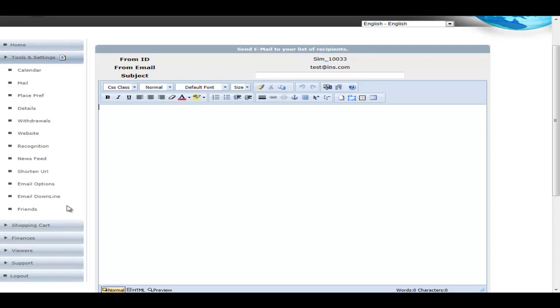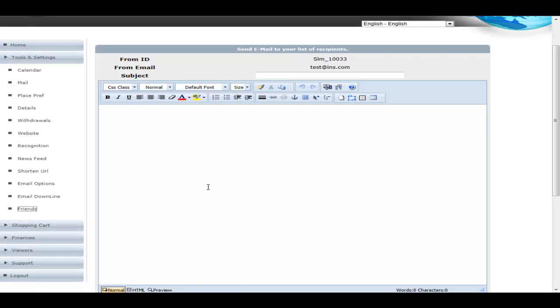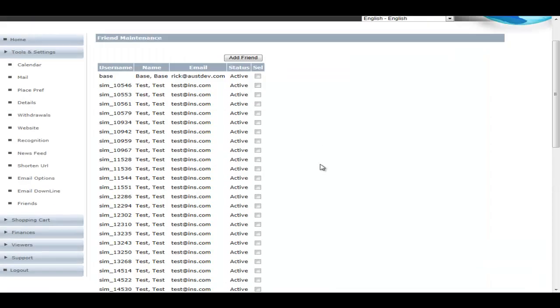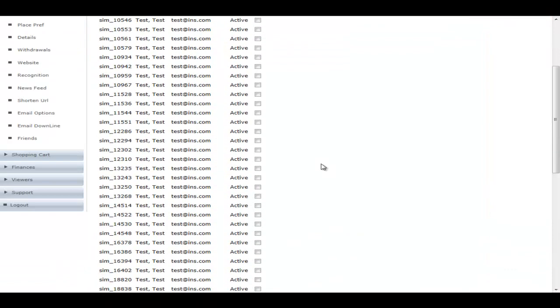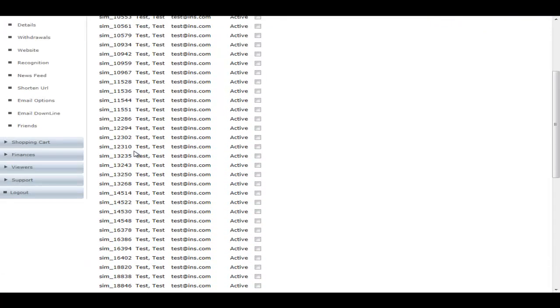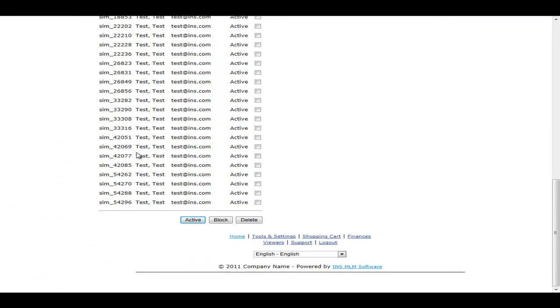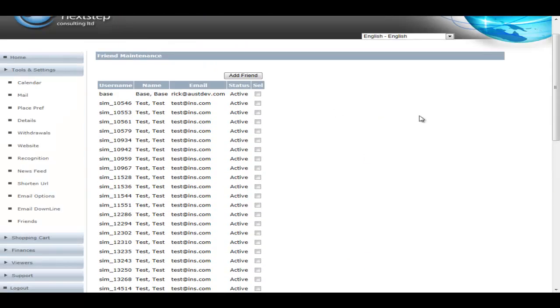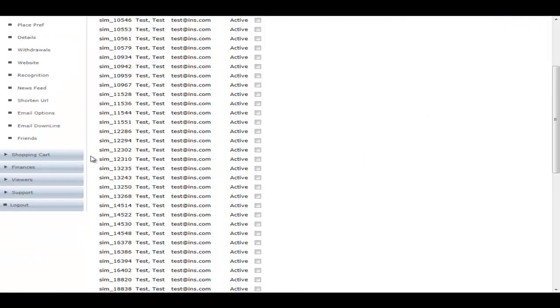You can actually monitor the email blast he's doing so that nothing bad gets out to the group. And then finally, the friends section. This is where a member can add friends and depending on how they've done things, their personal sponsored would automatically be added as their friends if admin has allowed that. And then you can take people off your friends list.